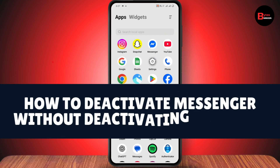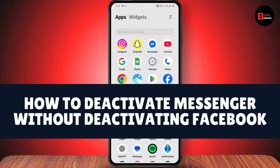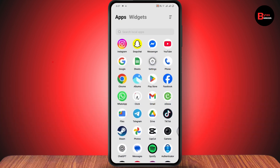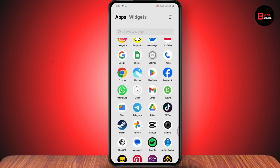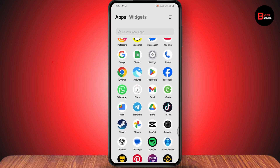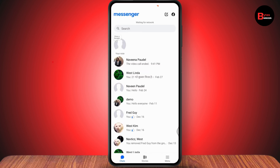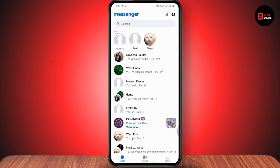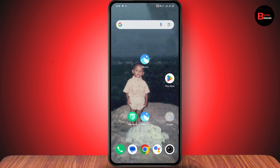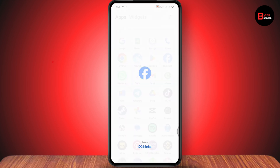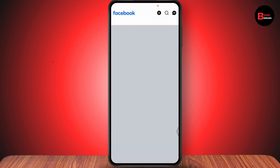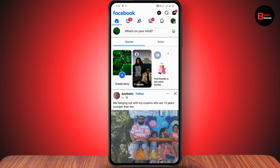How to deactivate Messenger without deactivating Facebook. If you want to deactivate your Messenger without deactivating your Facebook, you need to simply open up your Messenger application, or you can do this from your Facebook as well. Make sure that you have an internet connection.